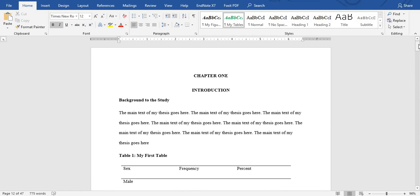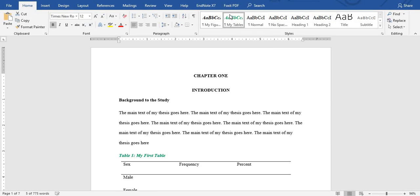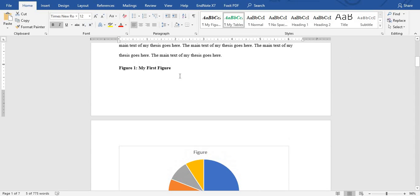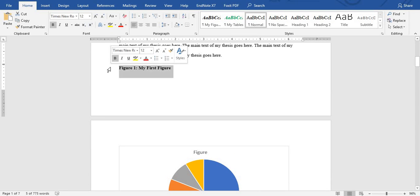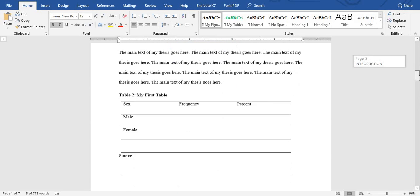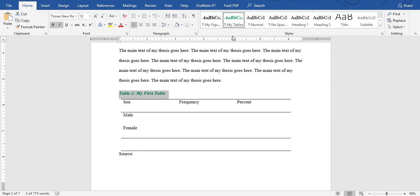Now you go through your document. For all the captions or headings that belong to tables, you highlight them and select 'My Table' from the styles. When you get to figures, you highlight the figure caption and select 'My Figure'. Then move on to the next table and apply 'My Tables'.